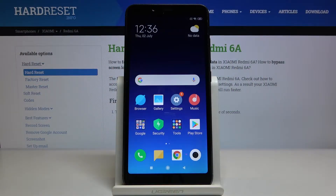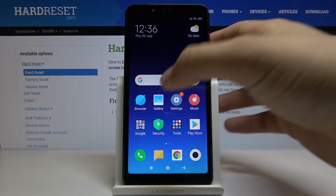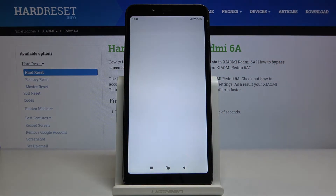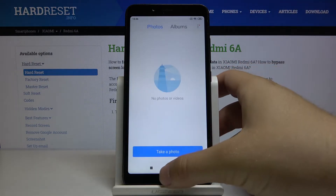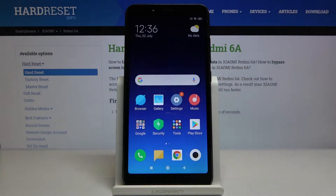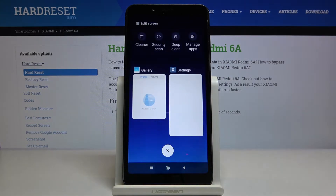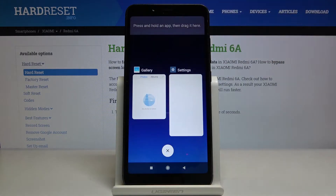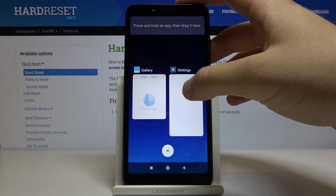Welcome. If you want to use split screen on your Xiaomi Redmi 6A, first open the application that you want to use — for example, go to the gallery. Then tap right here and click on the split screen option in the left upper corner, then hold and drag.